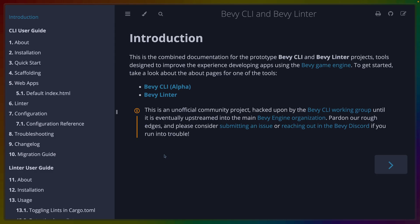Now, it is worth noting that there is a documentation book for the Bevy CLI and also the Bevy linter, which we're going to talk about now, which you can find by going to the Git repo for the Bevy CLI and clicking on the links.